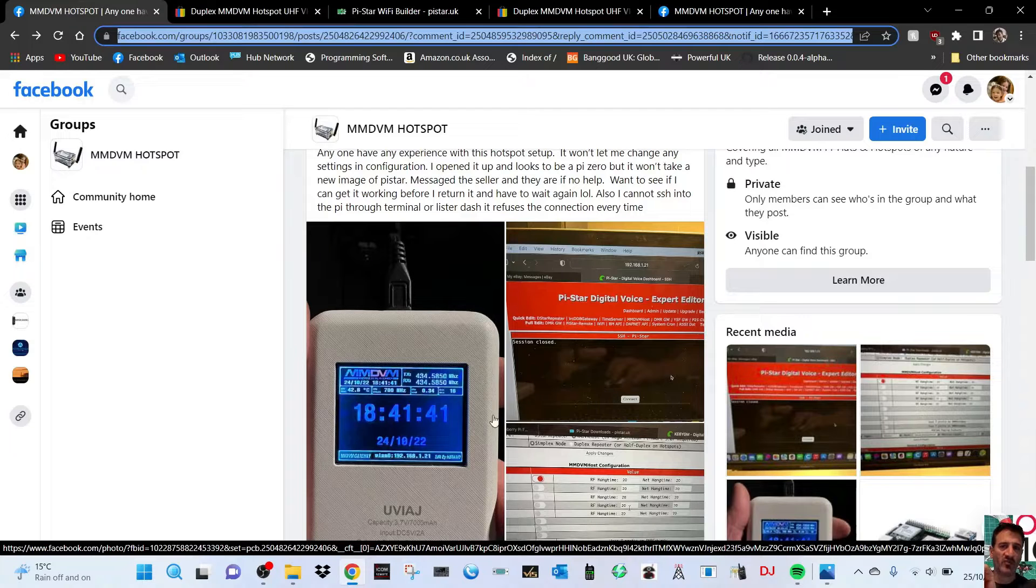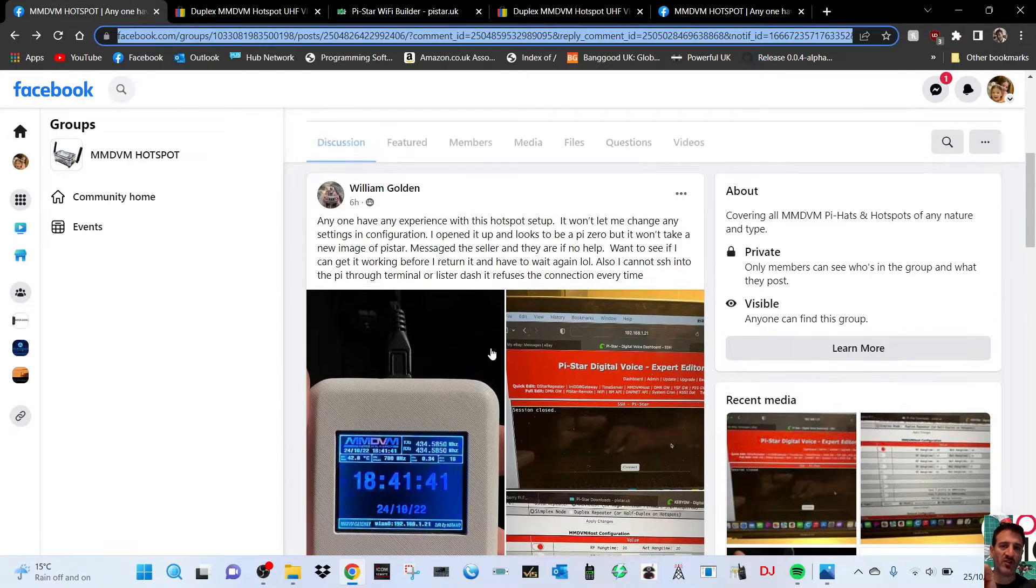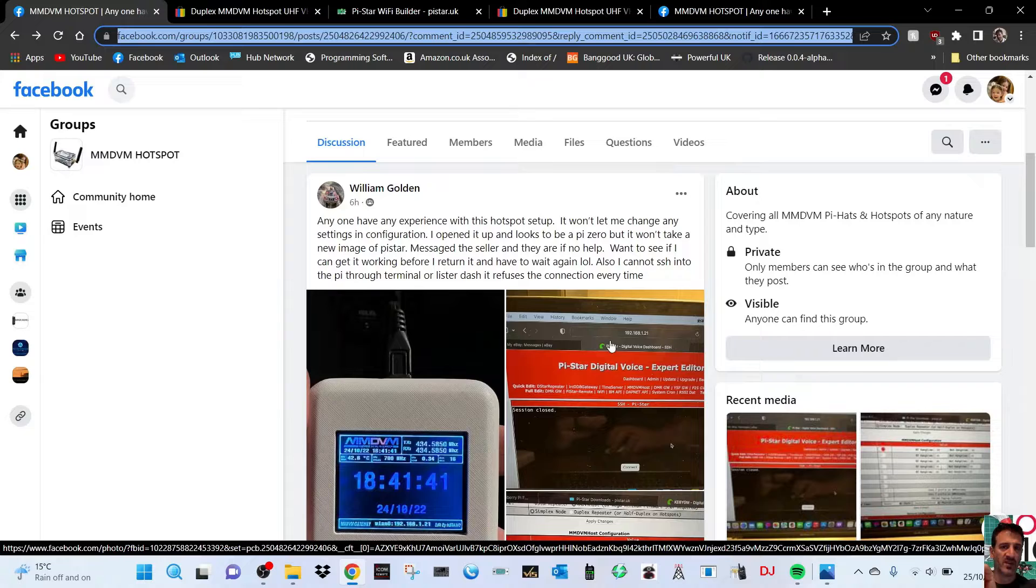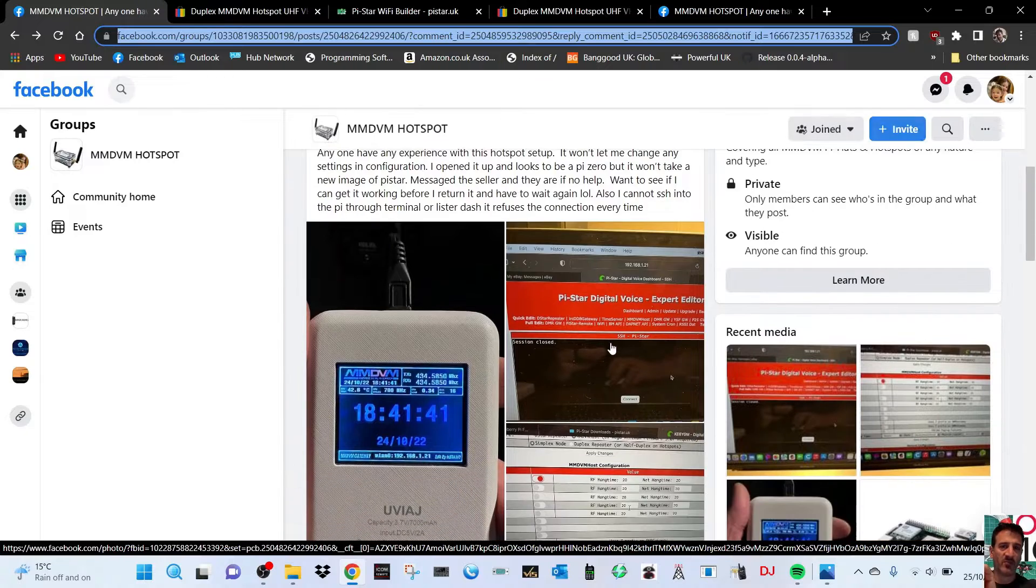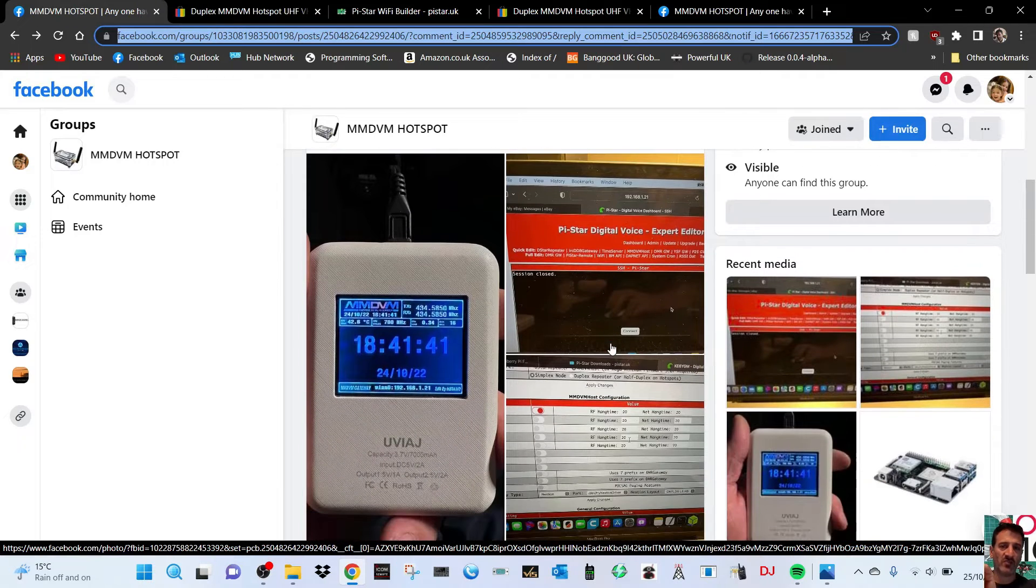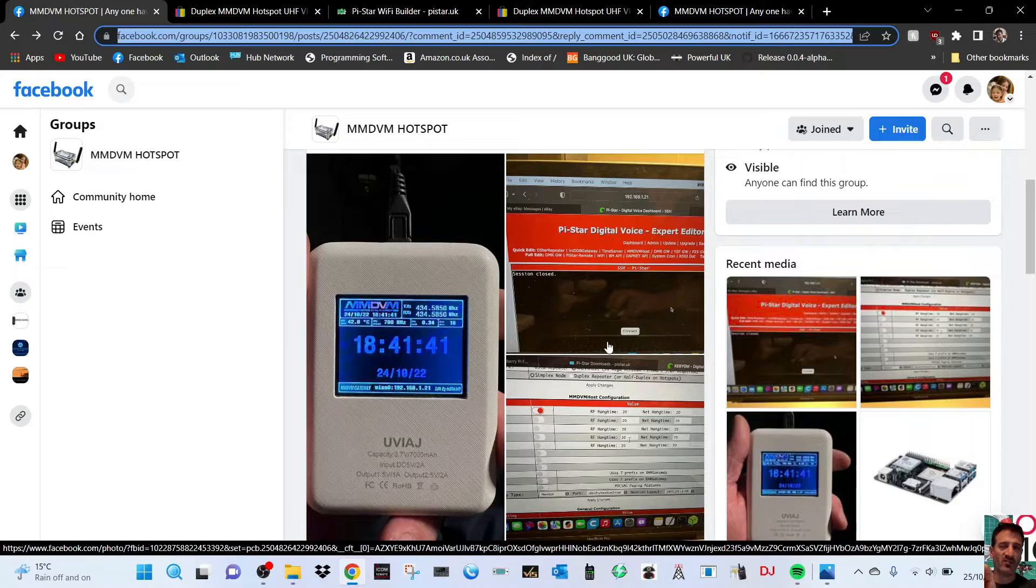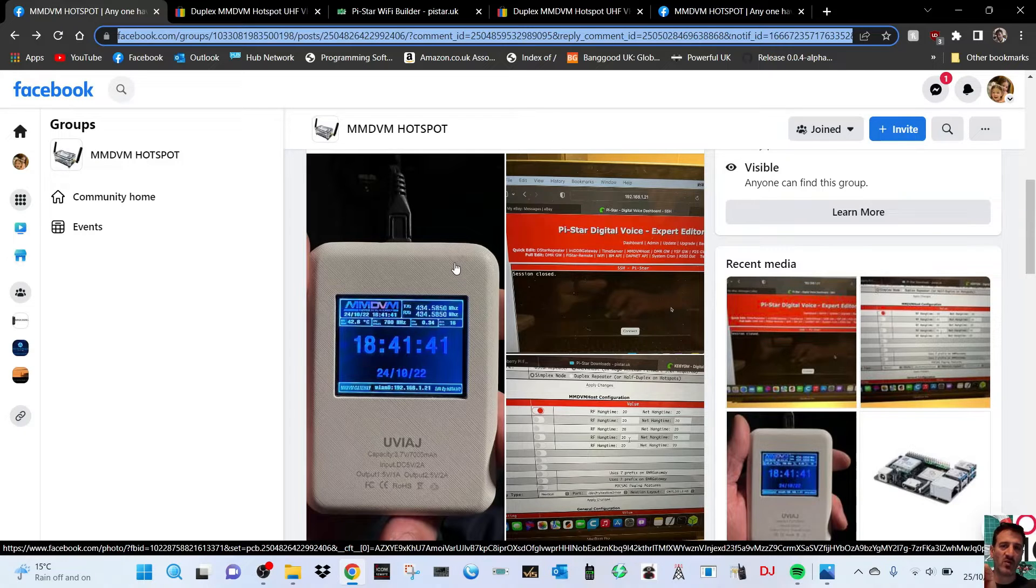Welcome to my channel. We're on Facebook and William Golden has one of these nice-looking hotspots. It's basically a Pi-Star hotspot and it's having problems connecting to it.